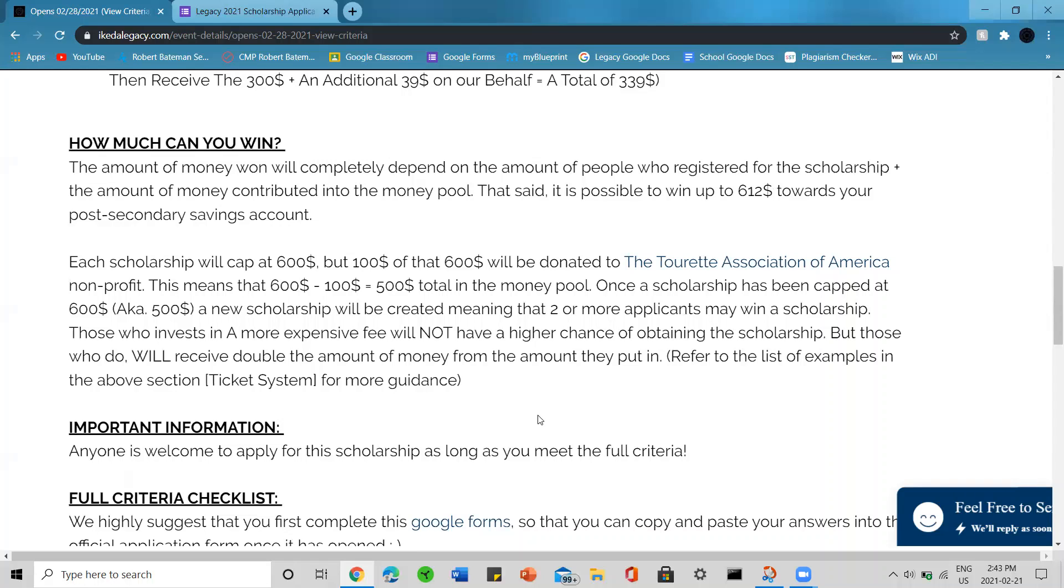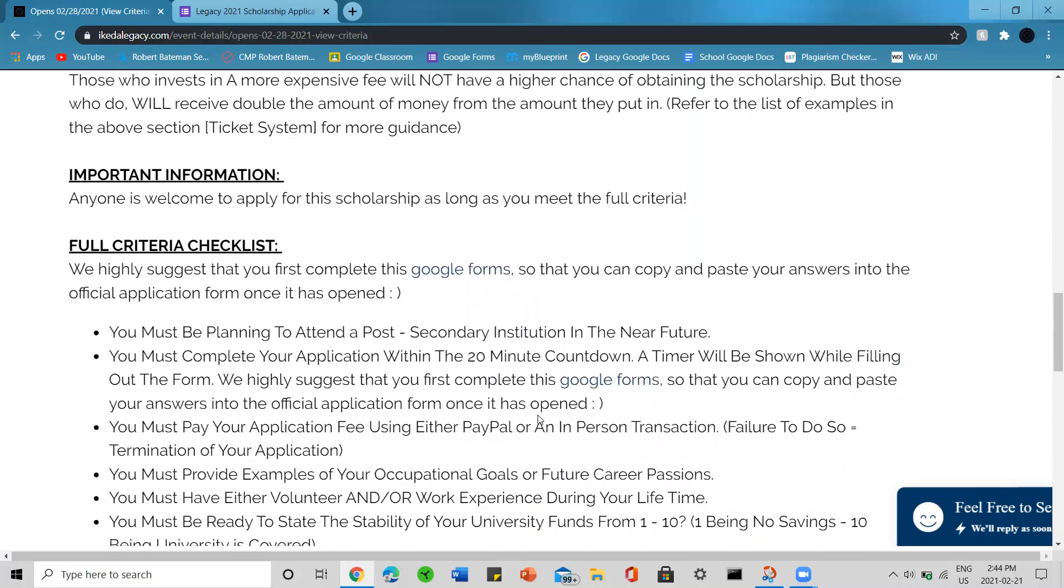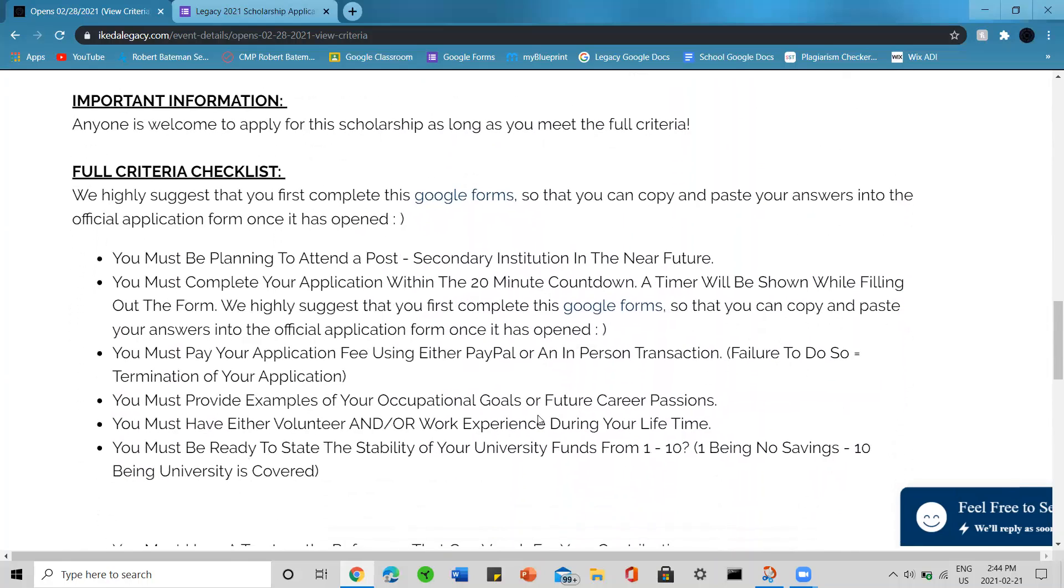Again, those who invest in a more expensive fee will not have a higher chance of obtaining the scholarship, but those who do will receive double the amount of money that they put in. You can get a total amount of $612 CAD from this scholarship. Important information: anyone is welcome to apply for the scholarship as long as you meet the full criteria listed below.